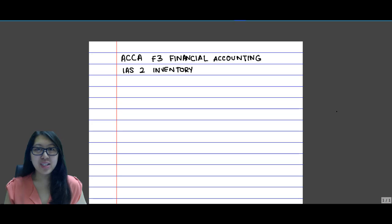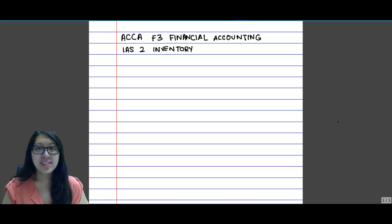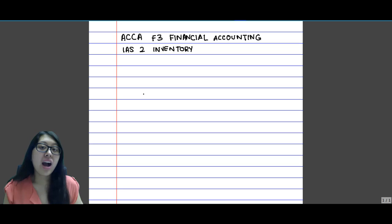Hello! Welcome to ACC F3 Financial Accounting. Today we will be learning about IAS2 Inventory.